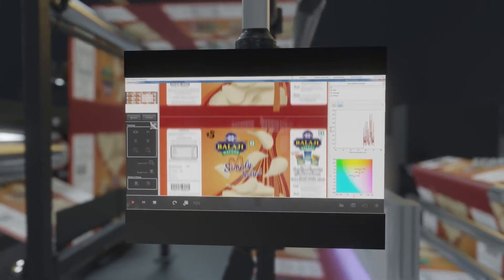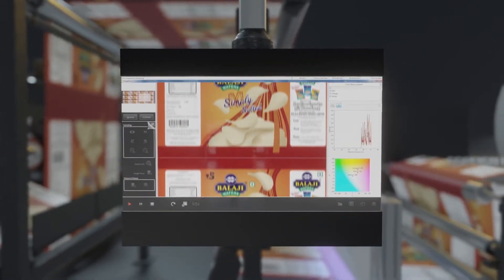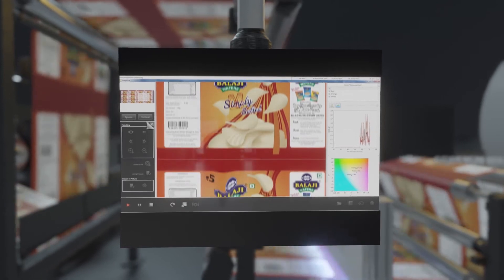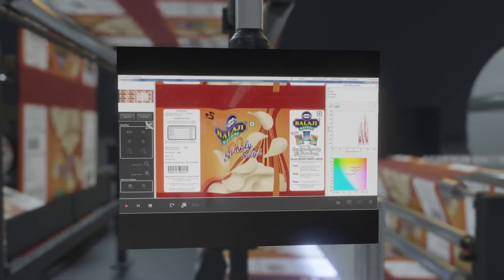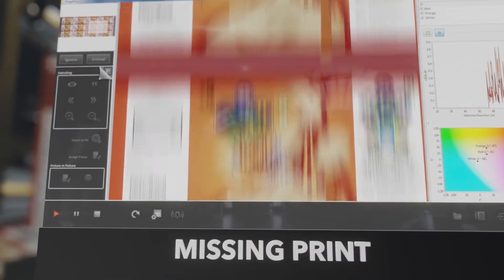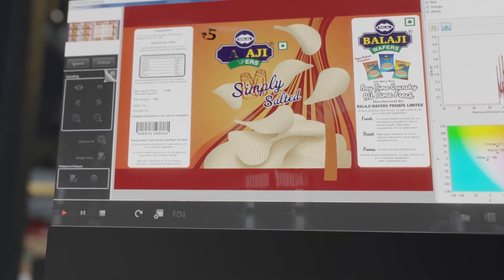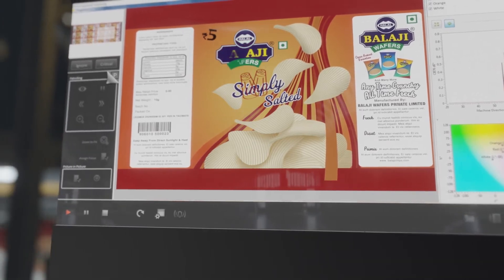VisionMax applied on a printing press can detect and alert your operator to common print inspection defects like drags, streaks, or missing print using our advanced color imaging models.